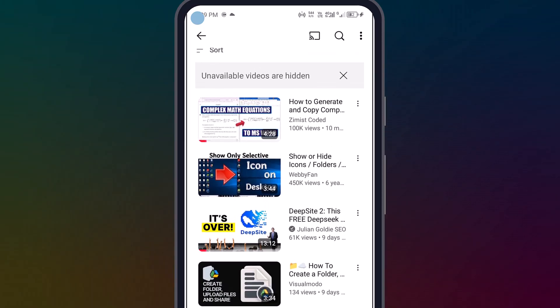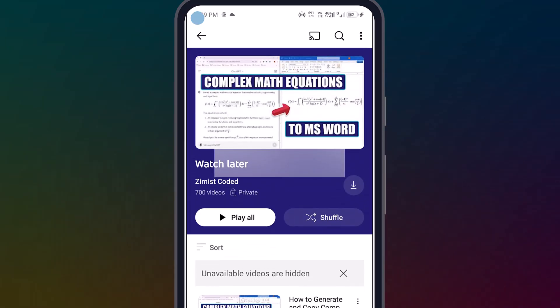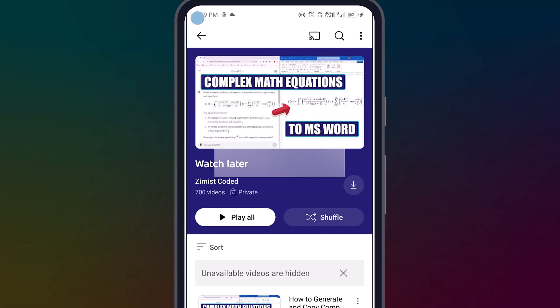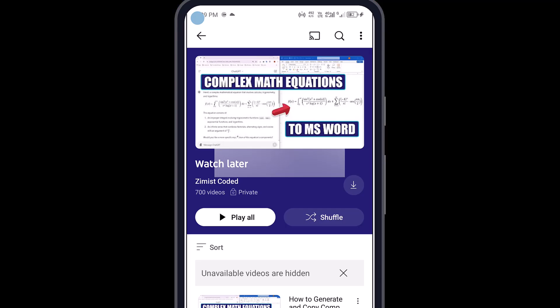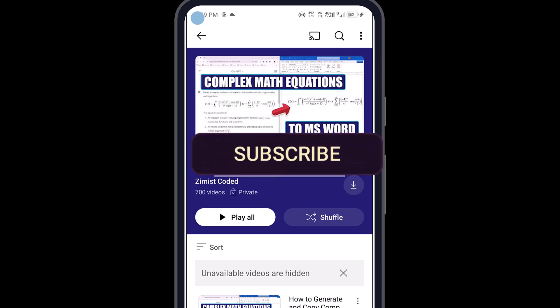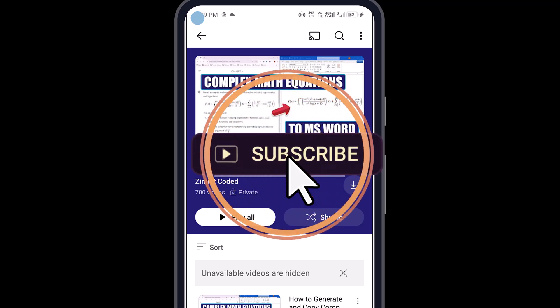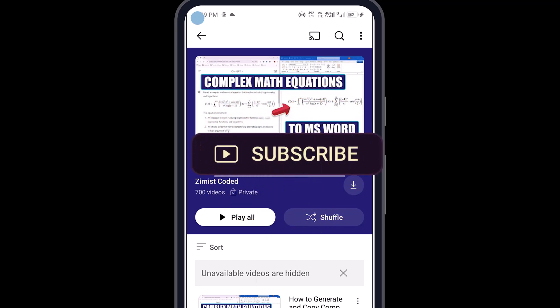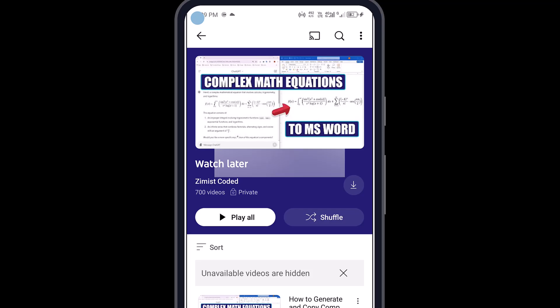So now, anytime you come across an interesting video but don't have the time to watch it, just save it. And you'll always know exactly where to find it. Thanks so much for watching. If this video helped you out, make sure to hit that subscribe button for more simple, helpful tech tips. Only here on Zimmist Coded. See you in the next video. Bye.